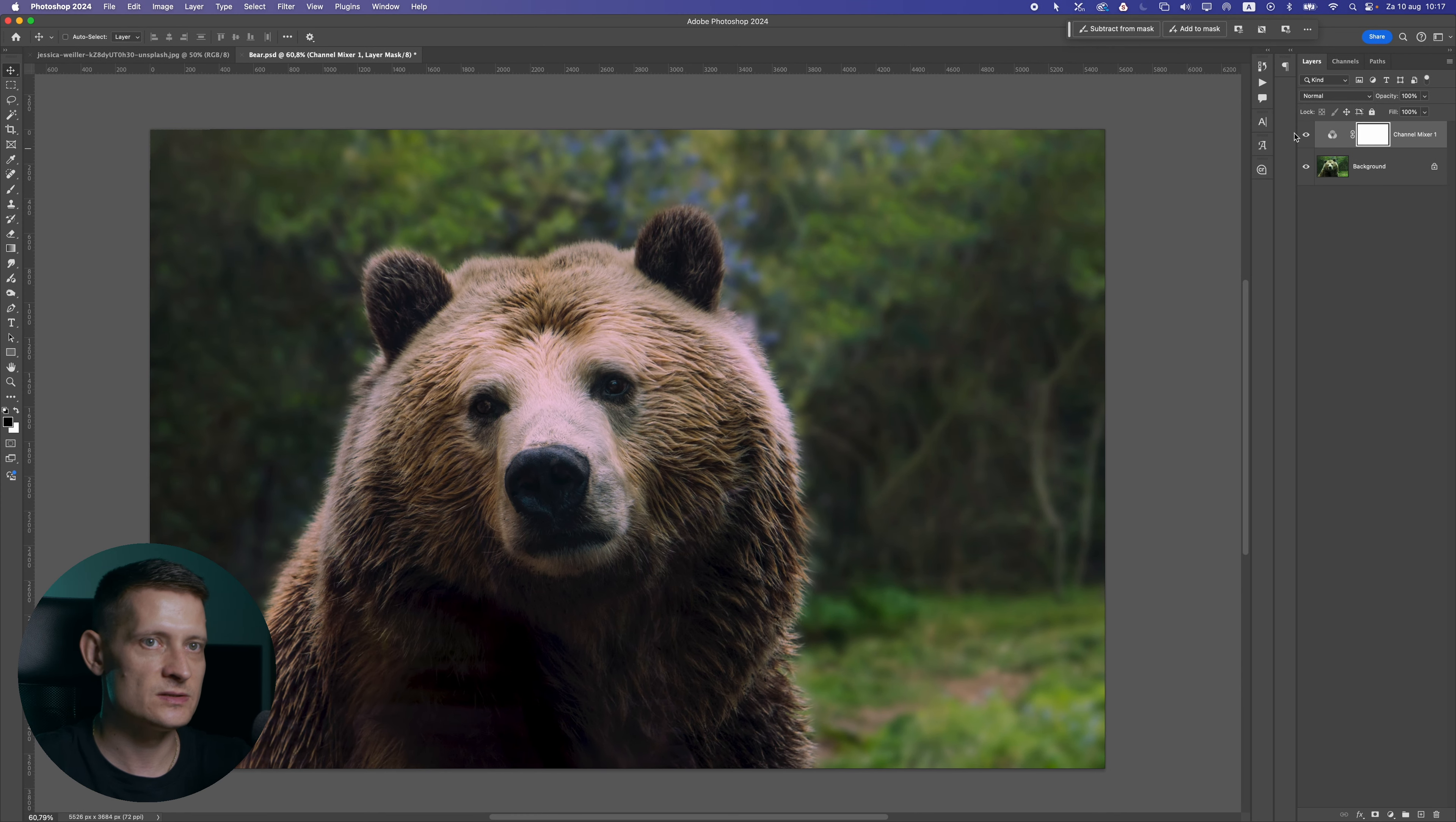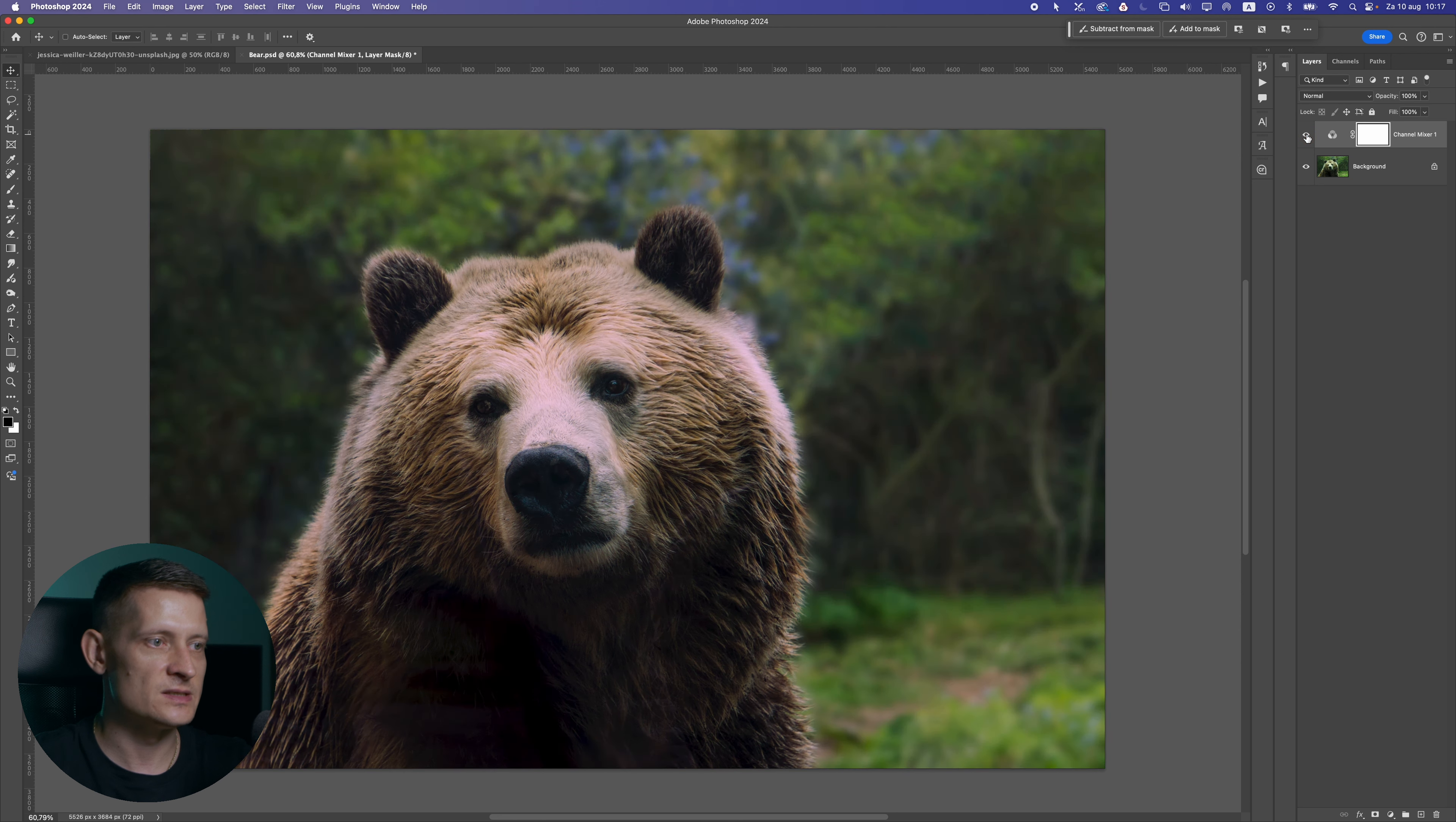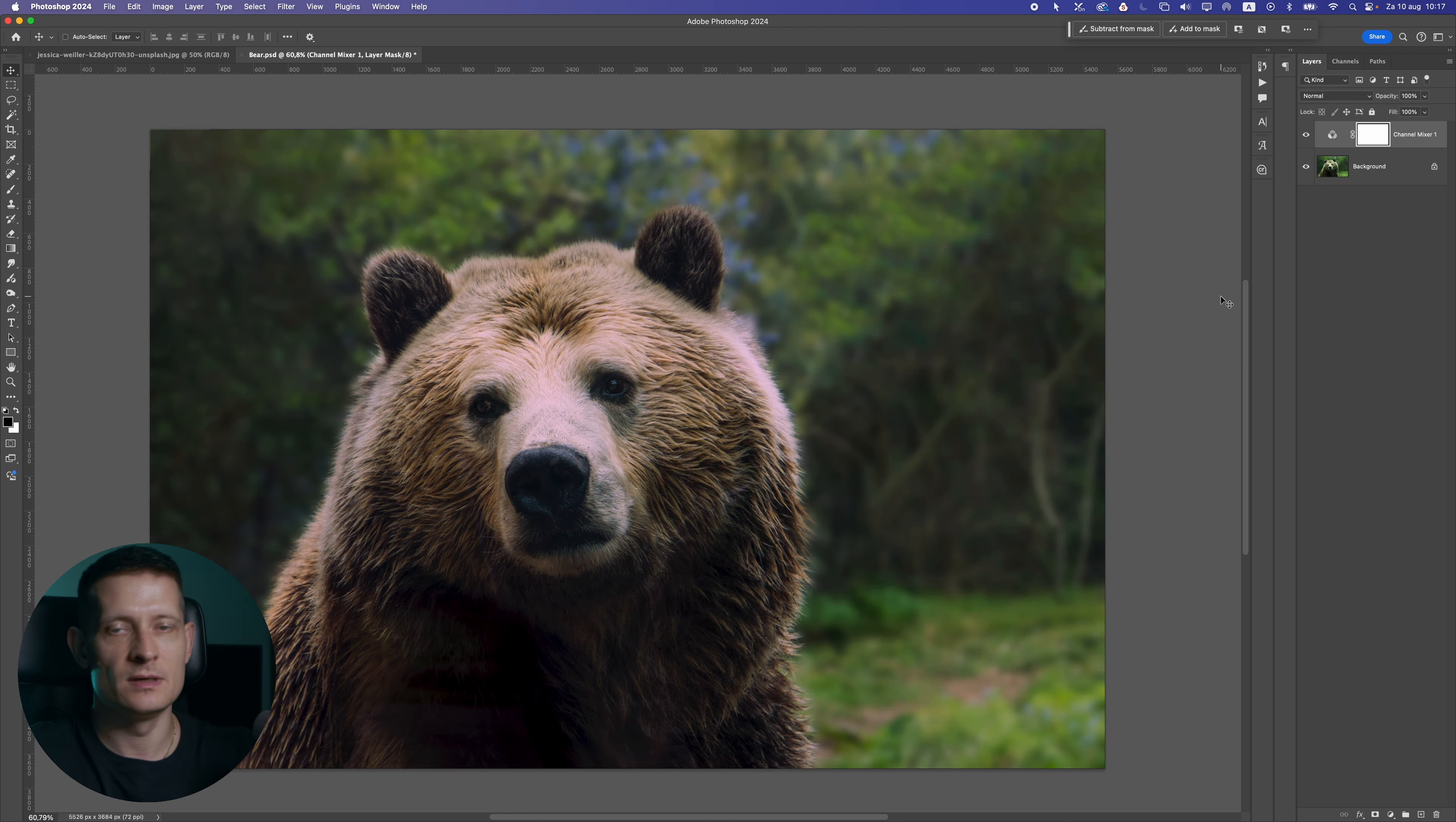Let's close this for now and let's look at the difference. This was before and this is after we fixed all those colors with the channel mixer. So that's pretty much it for the channel mixer. It's really useful for your photos to kind of correct every color.